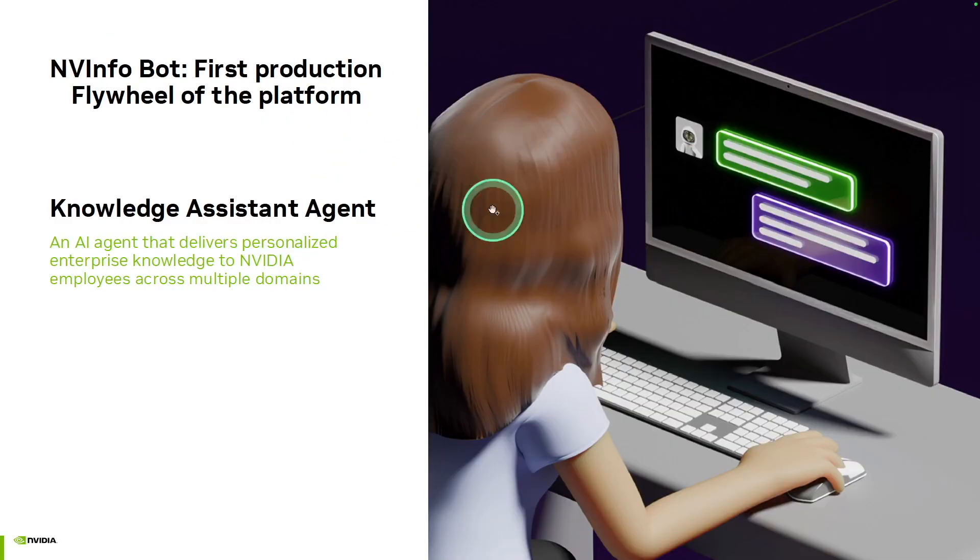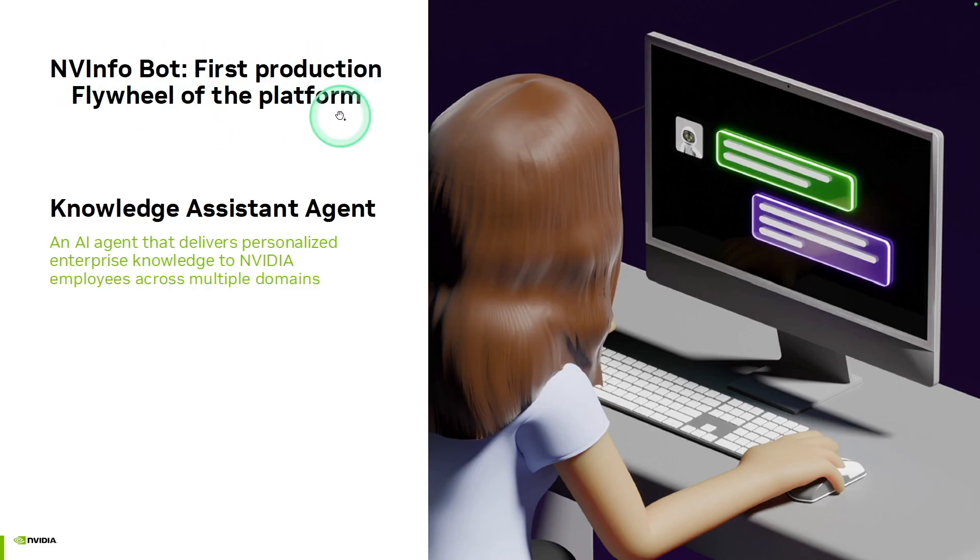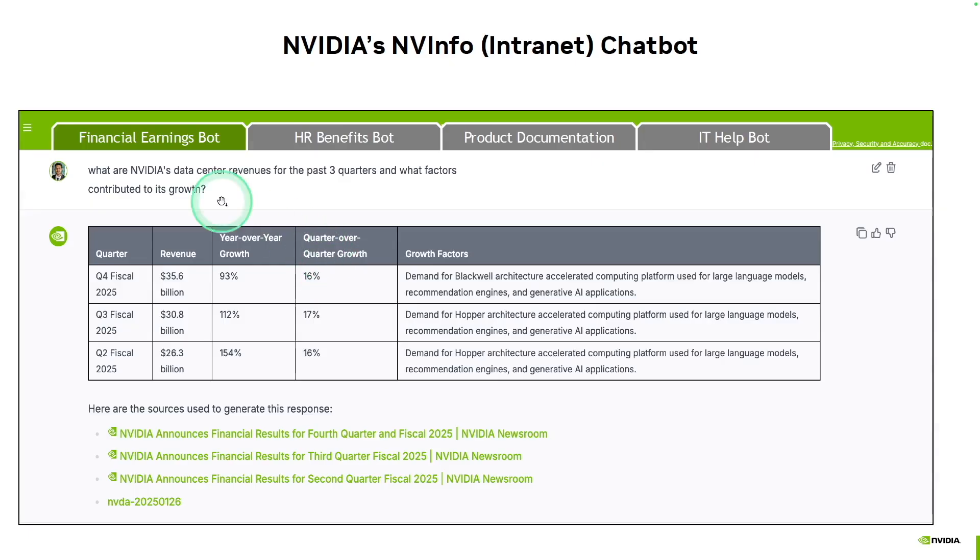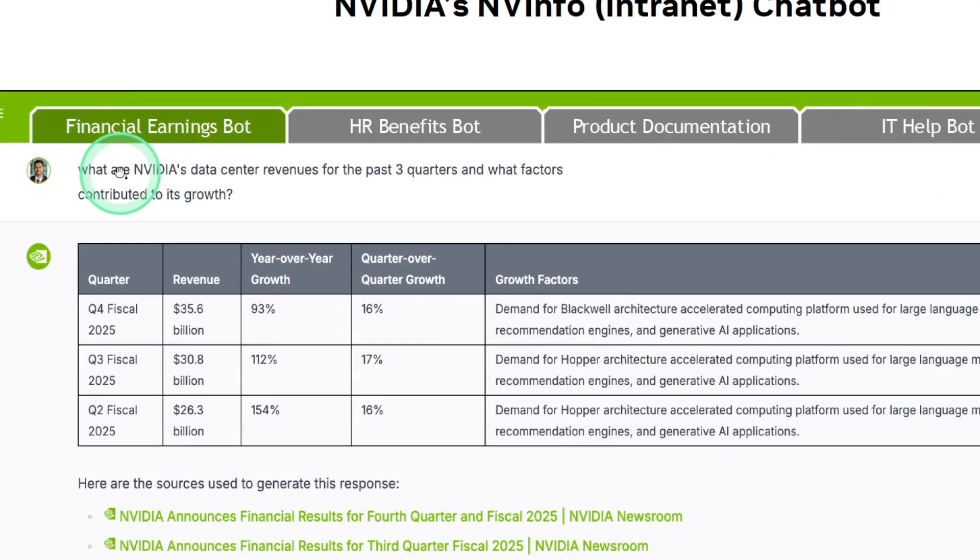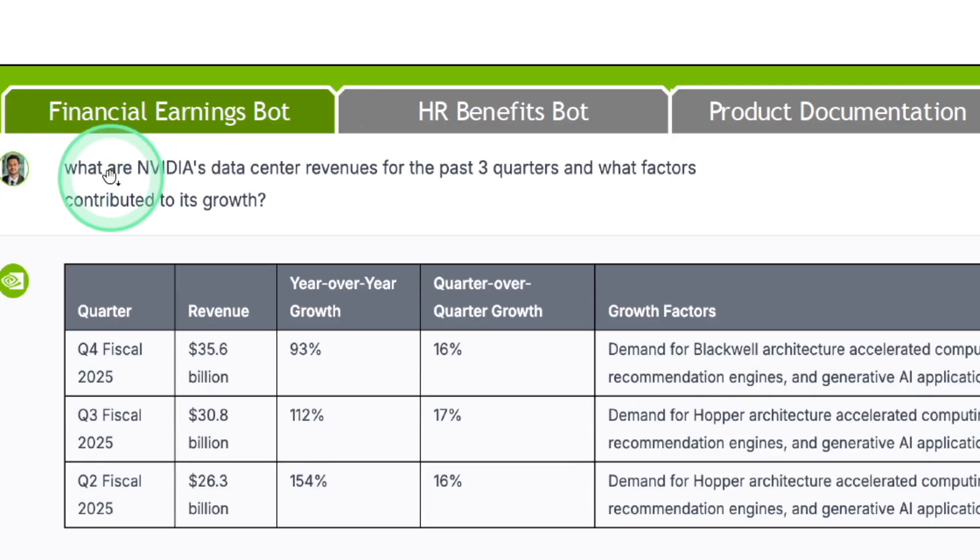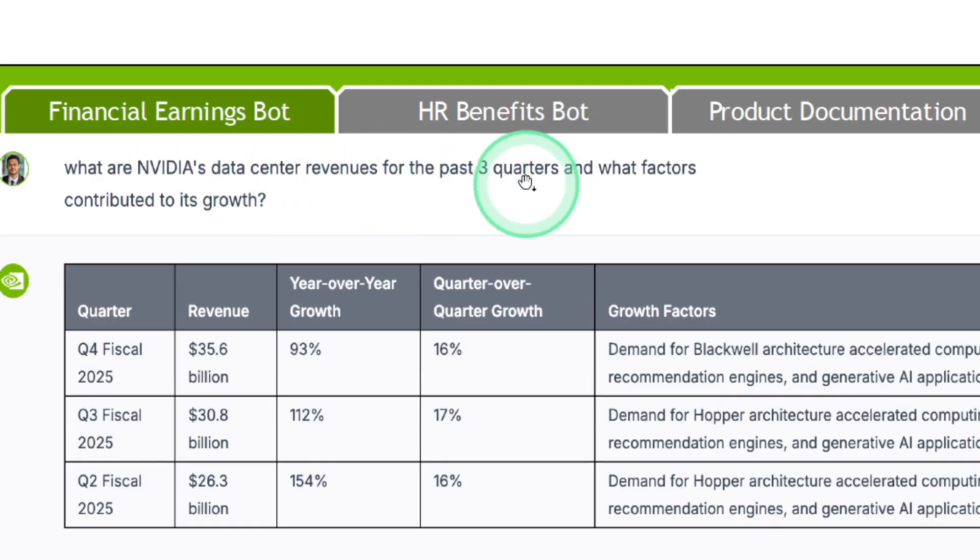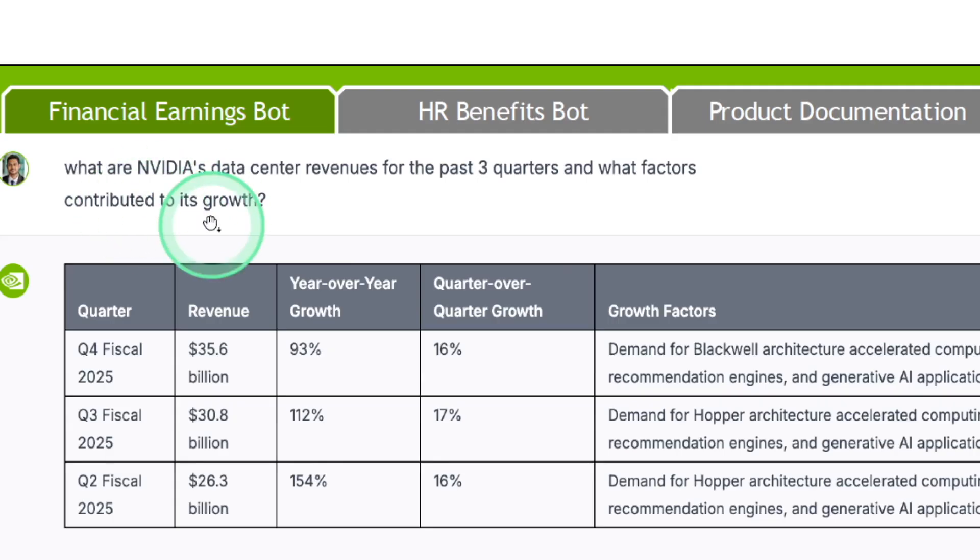So here is an example. First, production flywheel of the platform, that is knowledge assistant agent. That is NVInfoBot. So here as a user, we are asking what are NVIDIA's data center revenues for the past three quarters and what factors contributed to its growth.